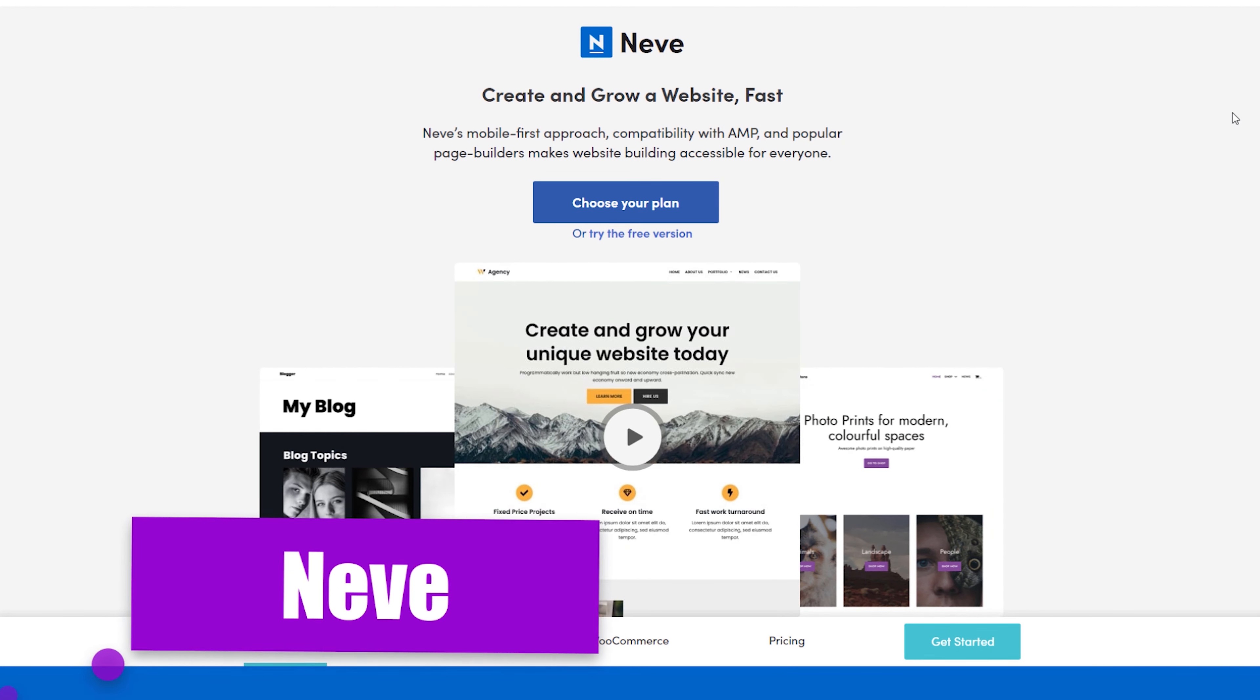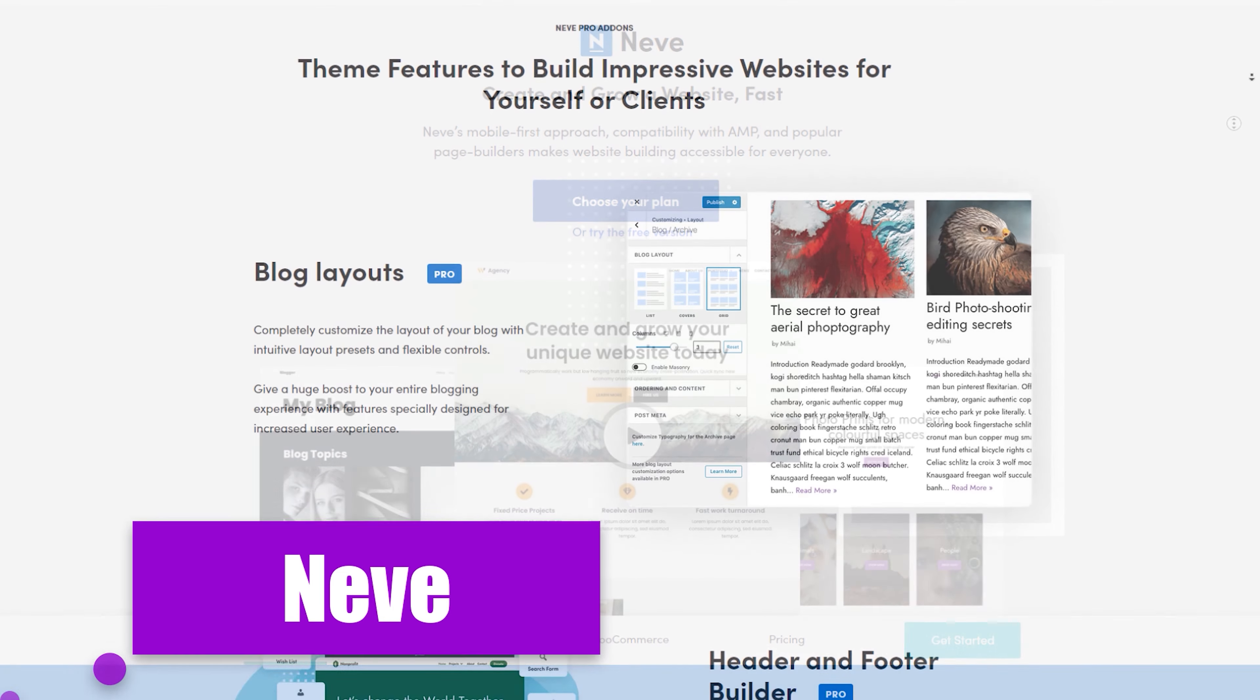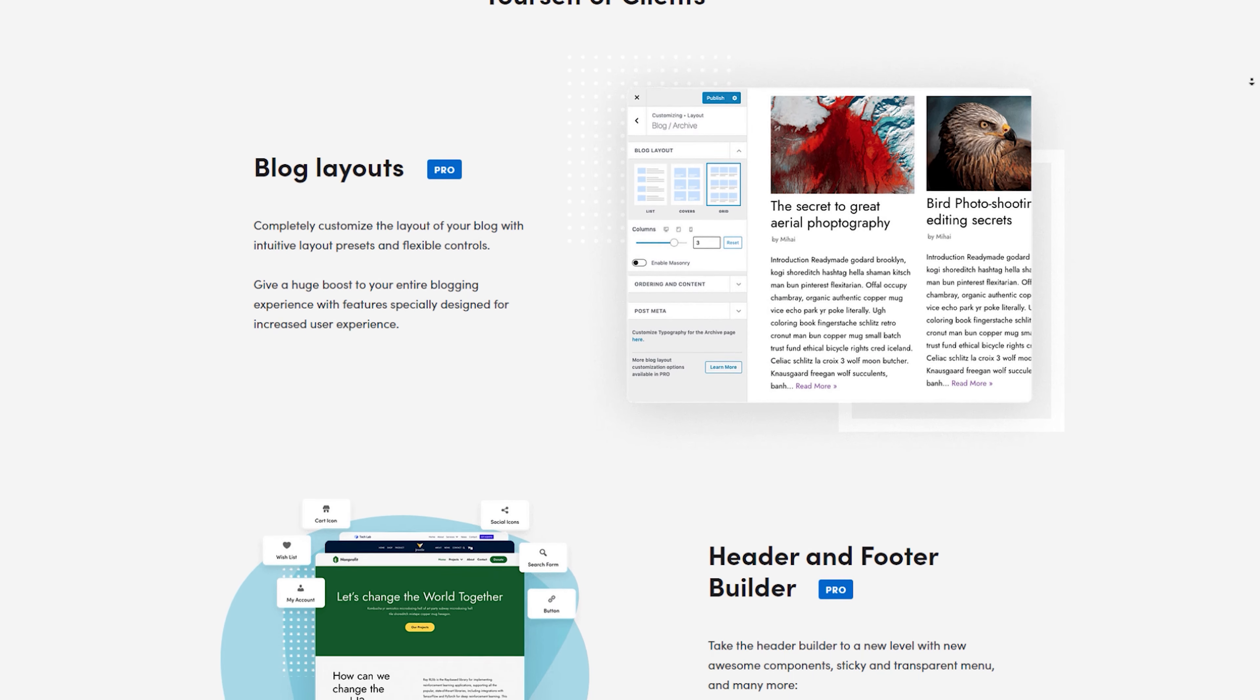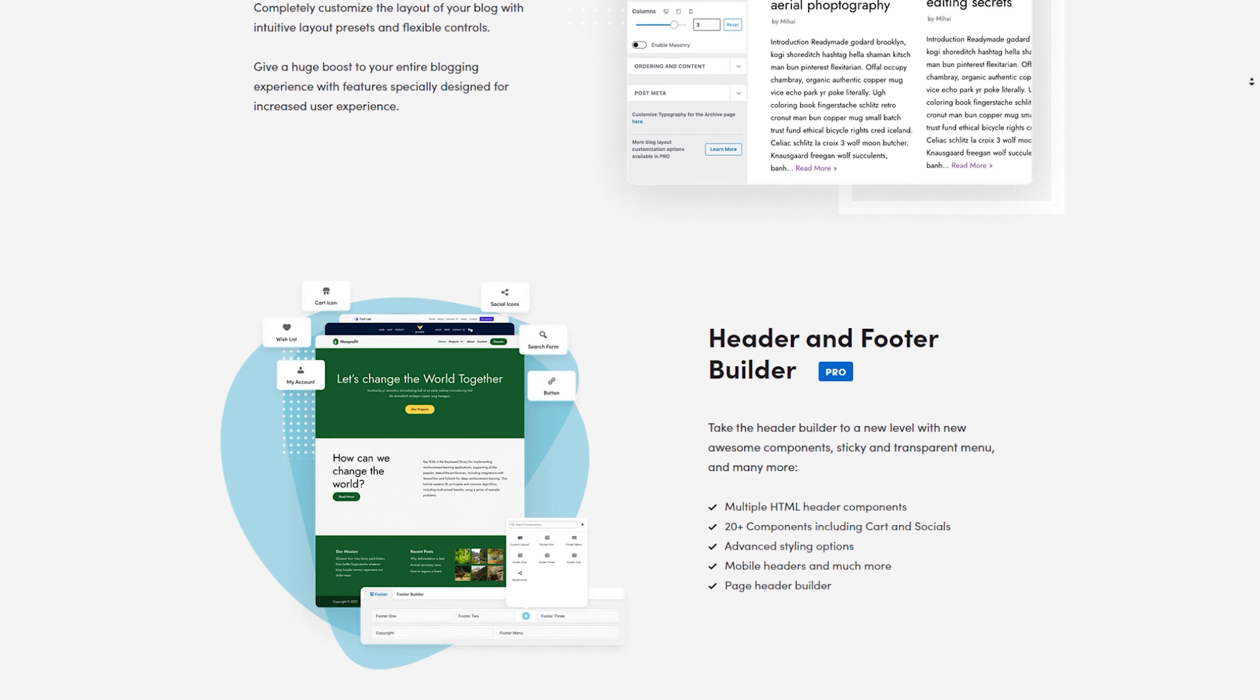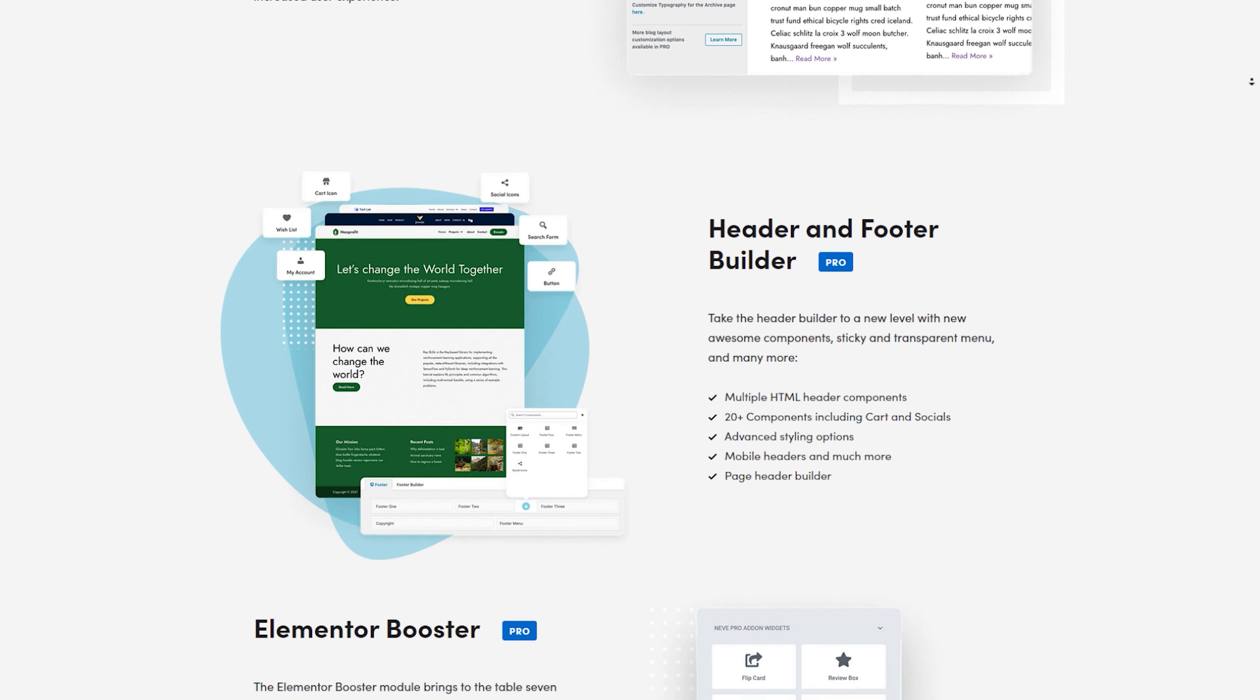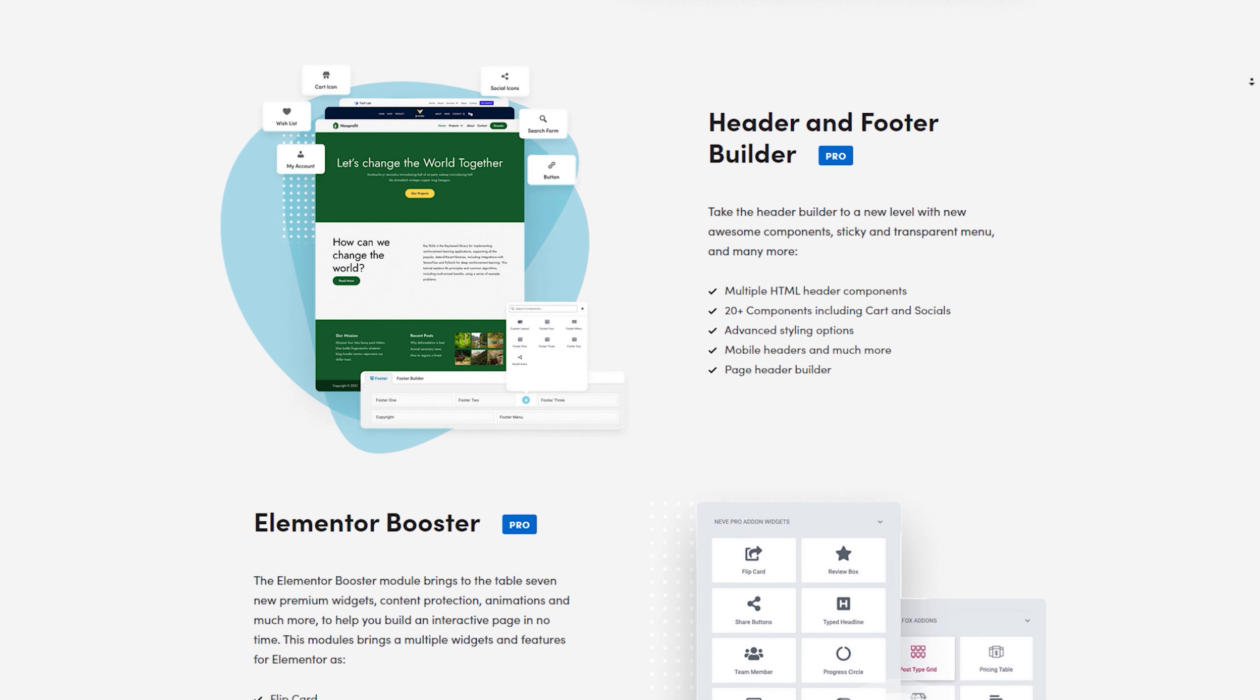Now, let's talk about Neve, a theme that's all about modernity and flexibility. Neve offers a range of trendy starter sites that cater to various niches. Whether you're a travel blogger or a food enthusiast, you'll find a template that suits your style.